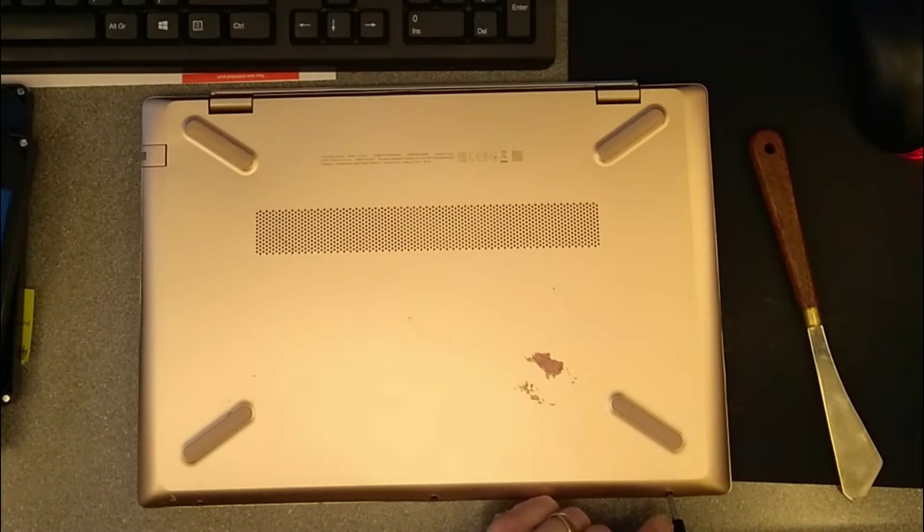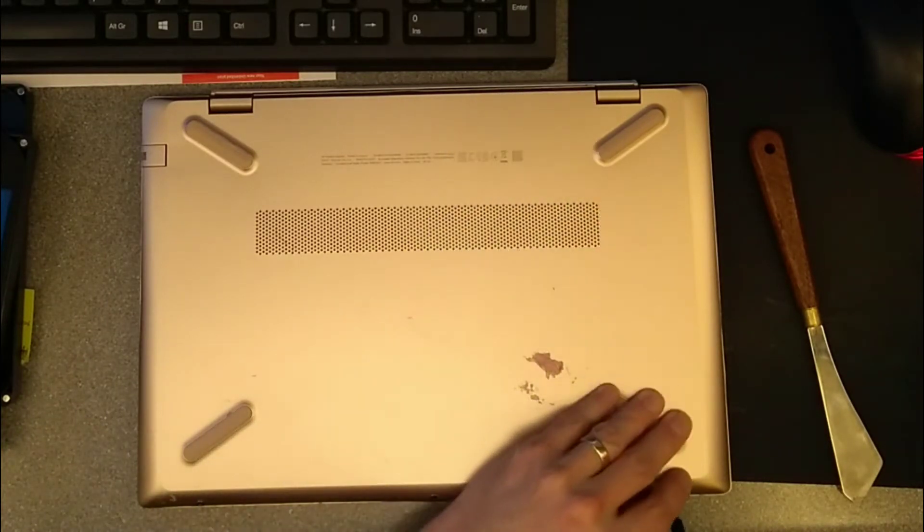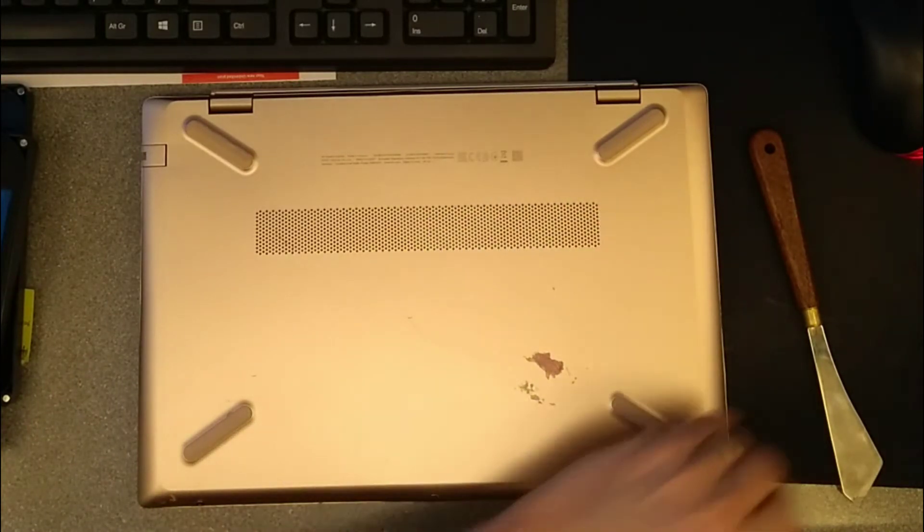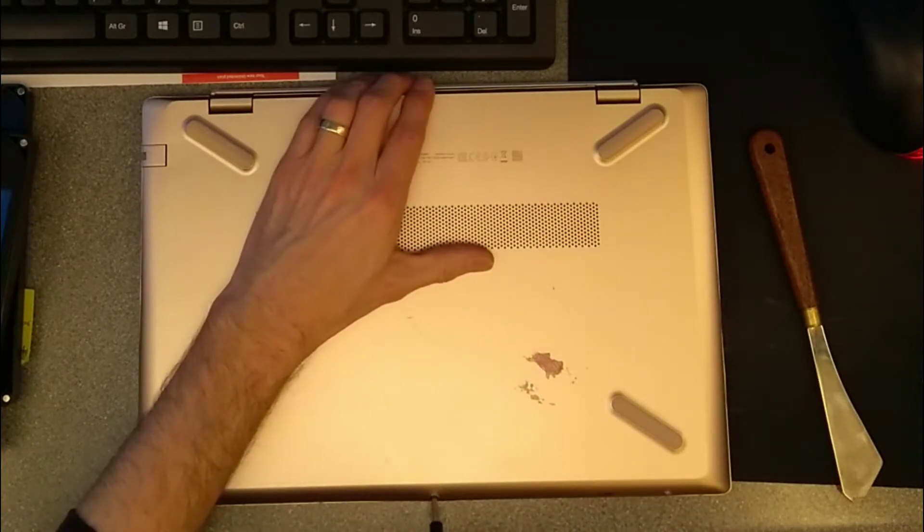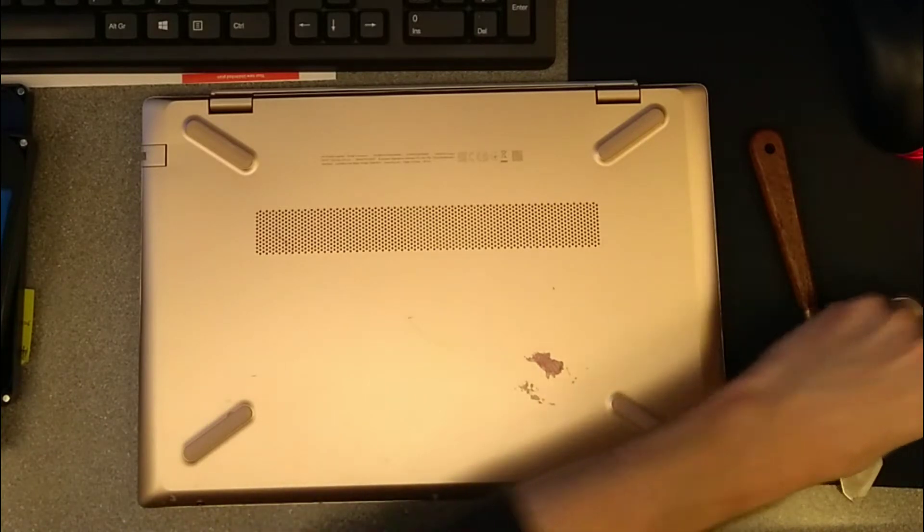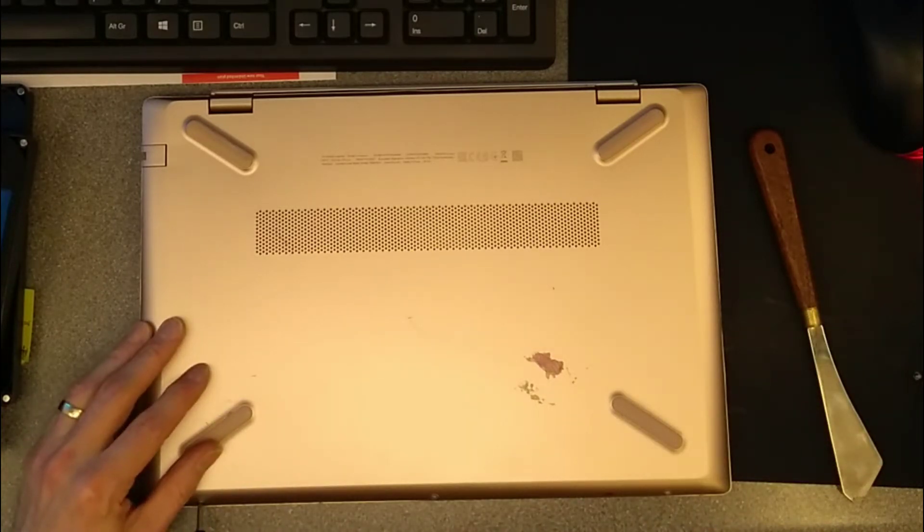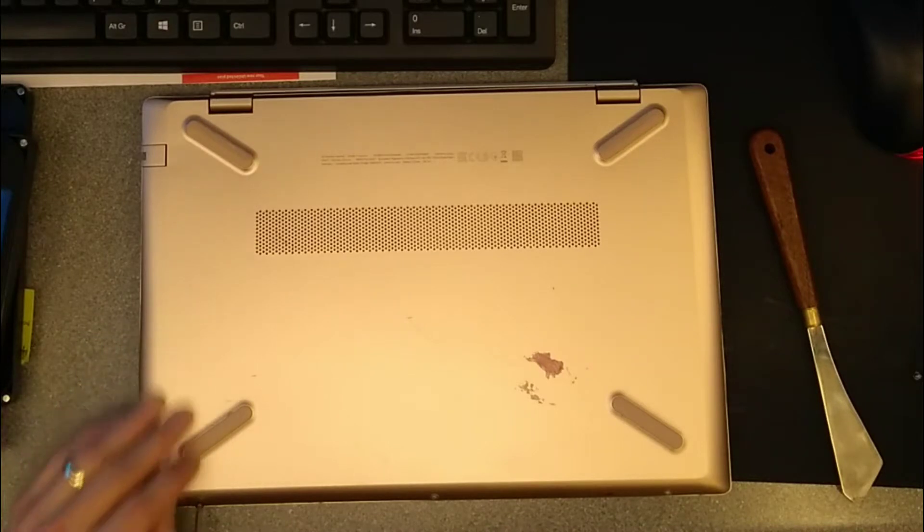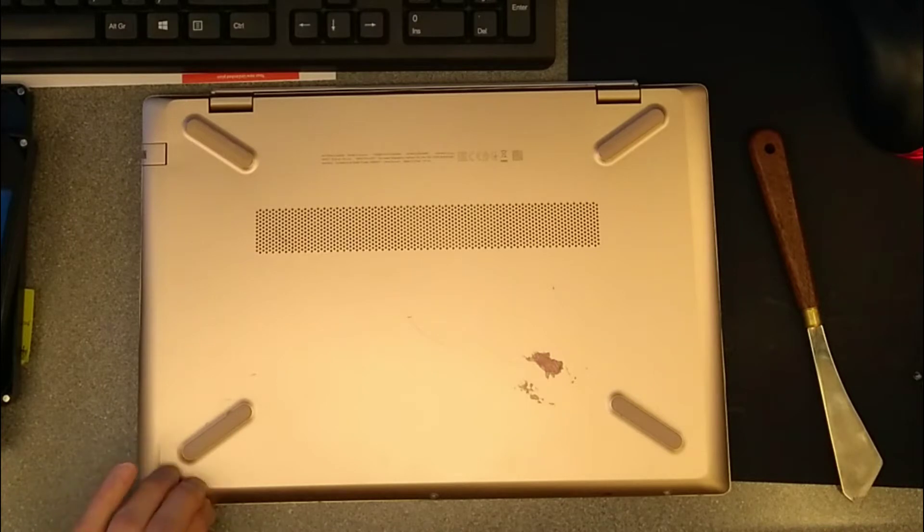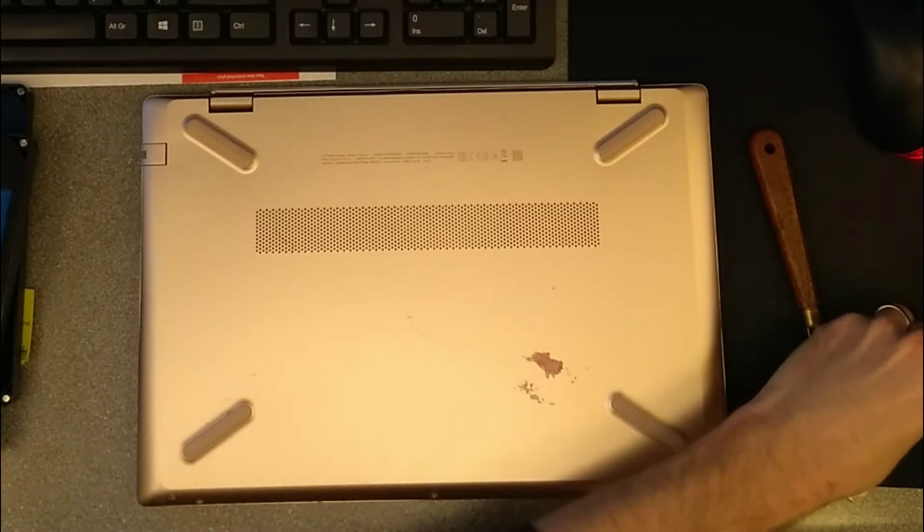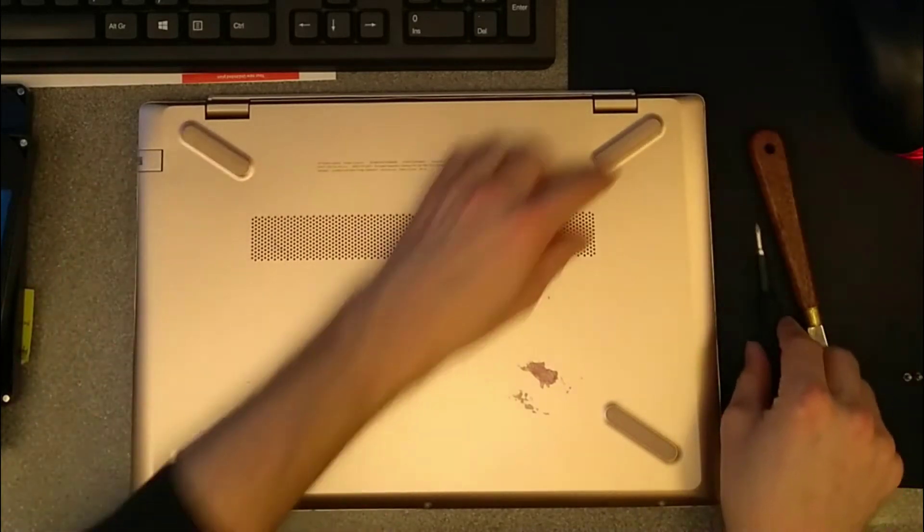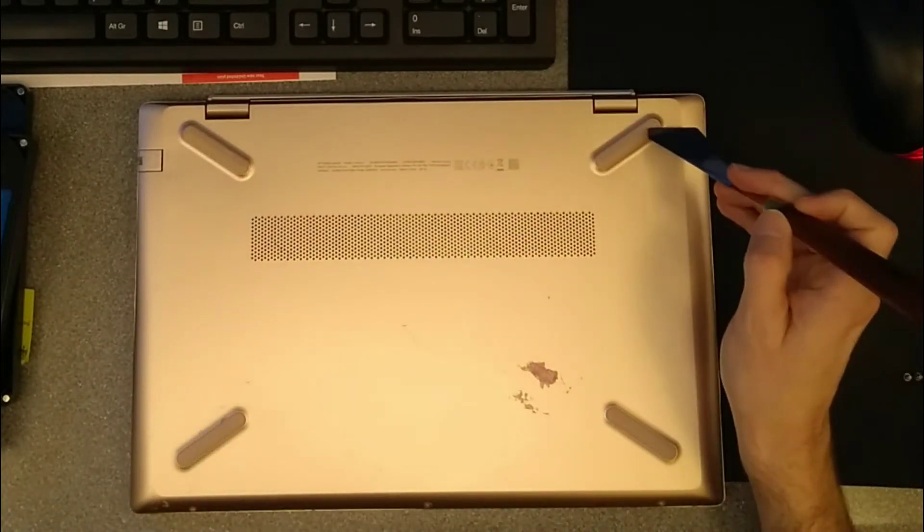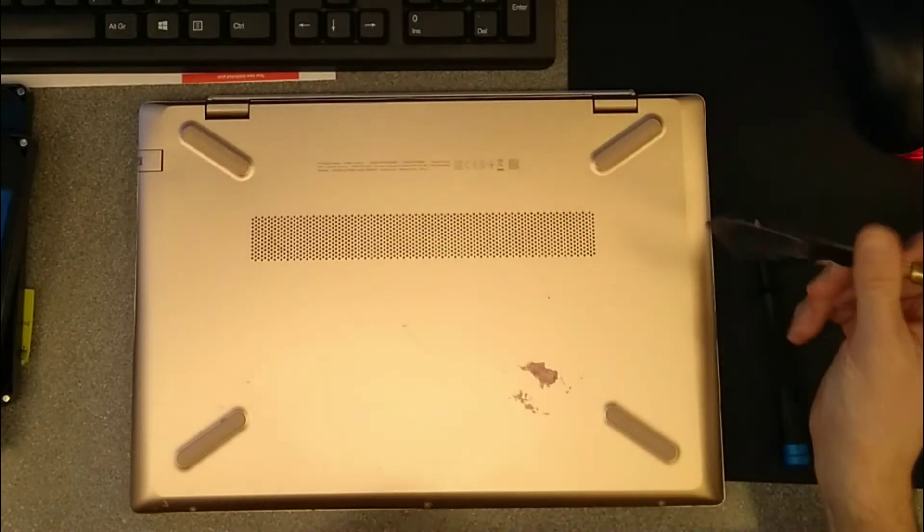There are three screws at the front here, and then hidden at the back underneath these rubber feet are two more screws.